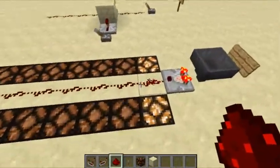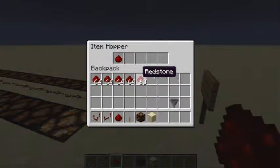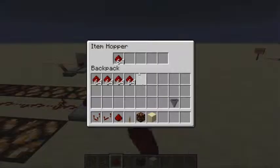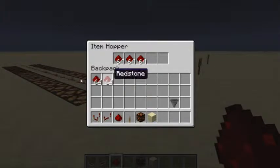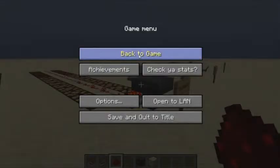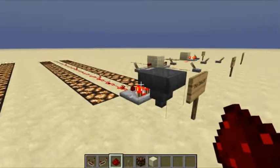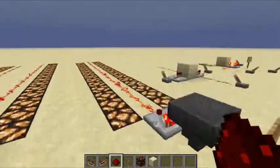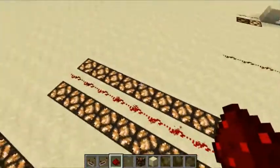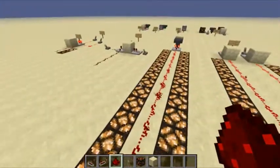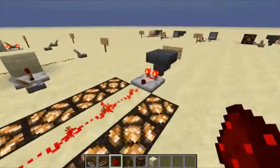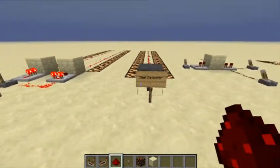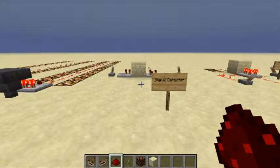This gives a one output, and as we put more items in we get more output. If we keep putting more and more stuff in, you can see the signal increasing until we've filled up the hopper and it gives the maximum signal of 15. That's pretty much all you need to know about the item detector.